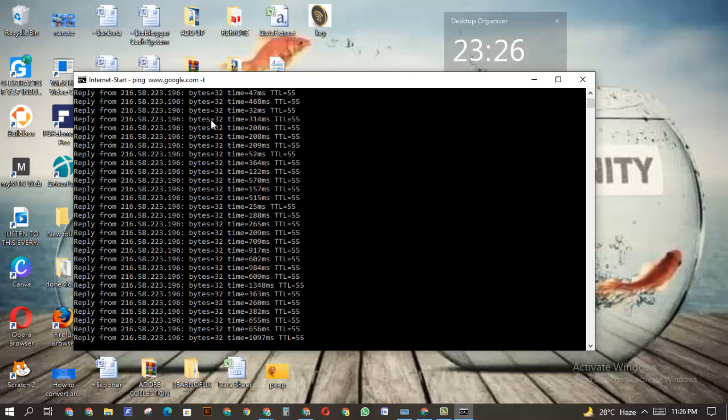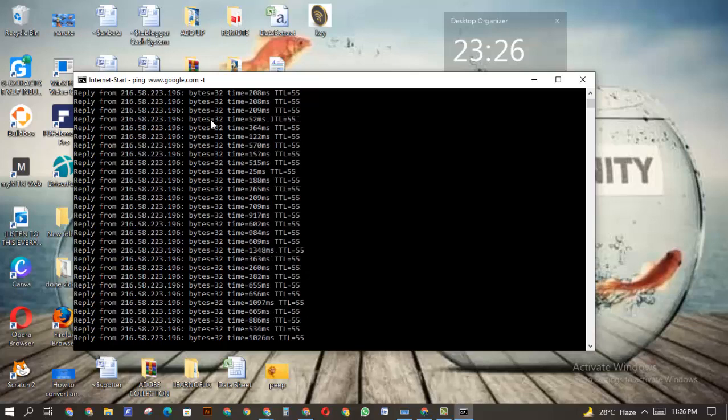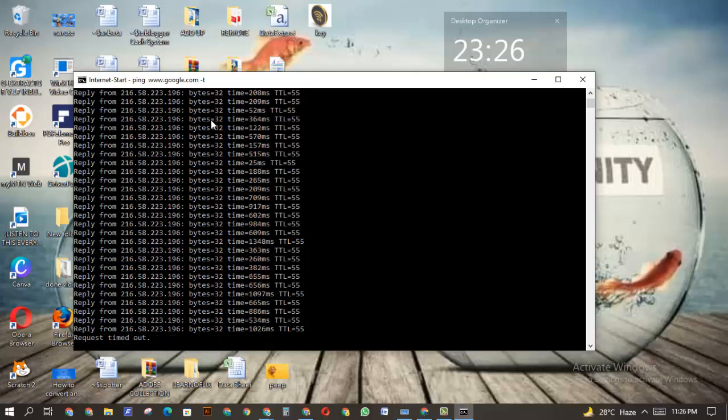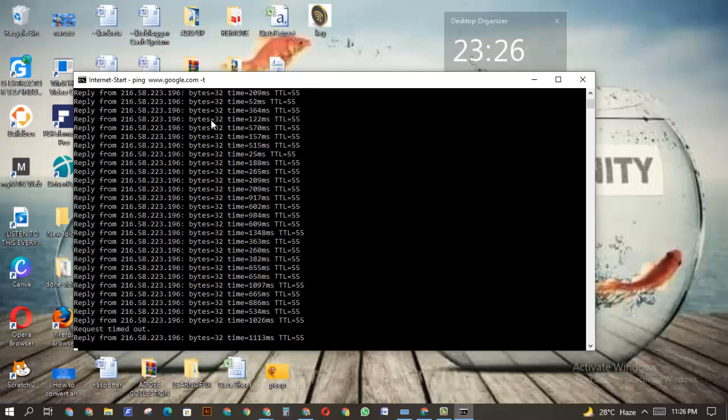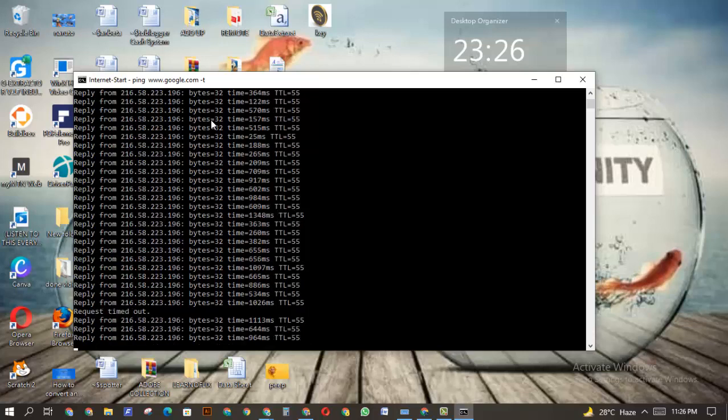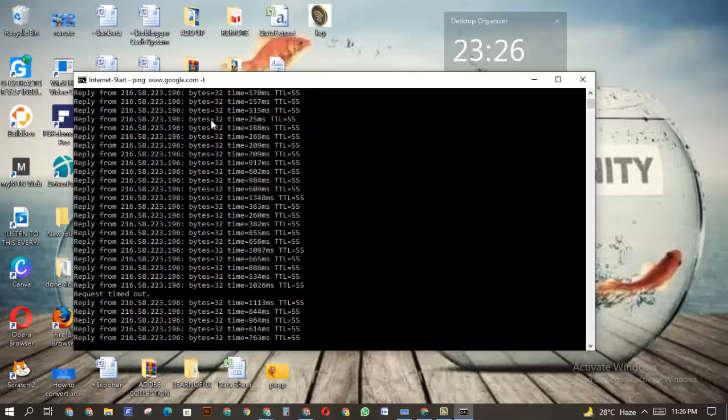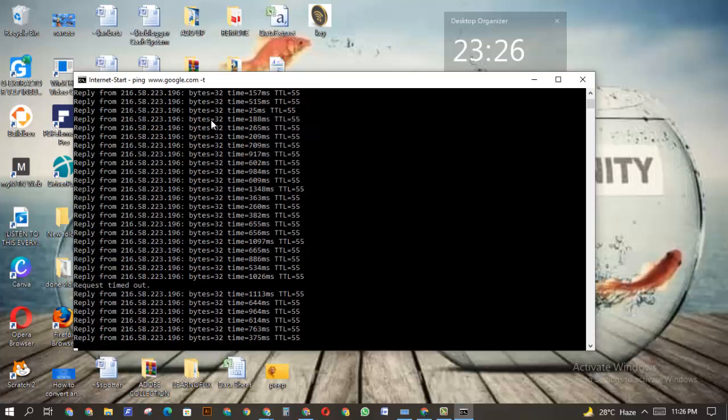You can even work on Mac as long as you can access your command prompt. You can still type this: ping space www.google.com space then dash t. That is how to check your internet speed stability.